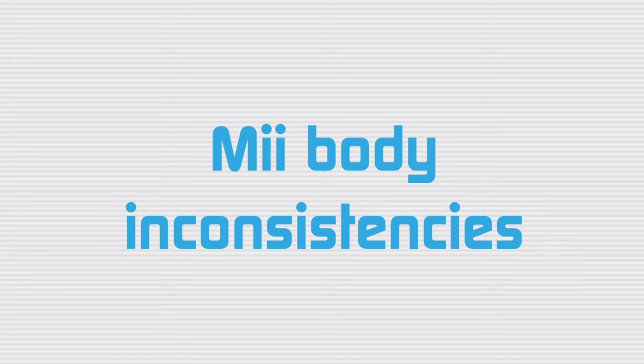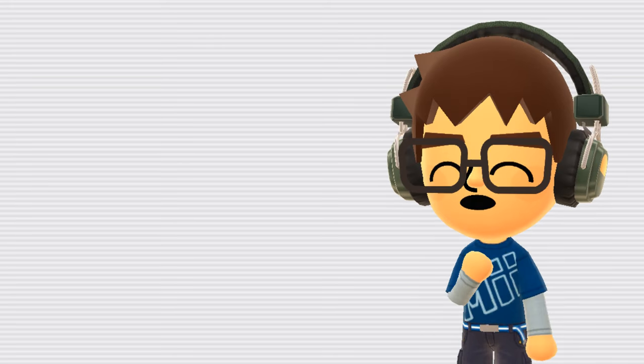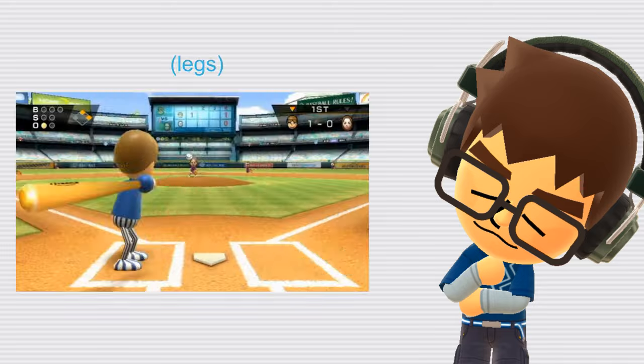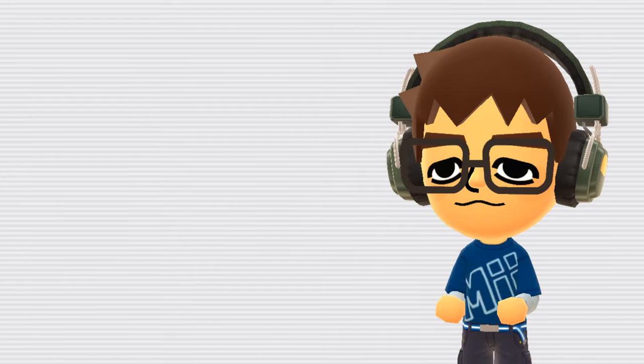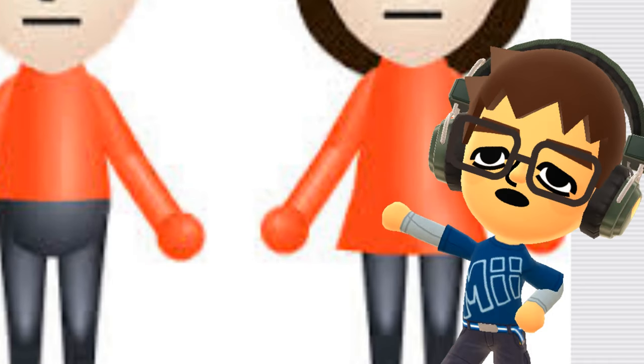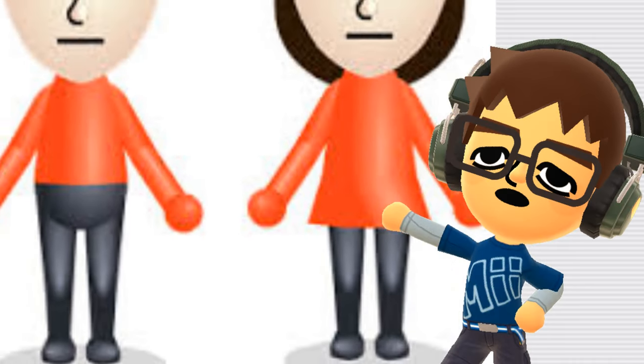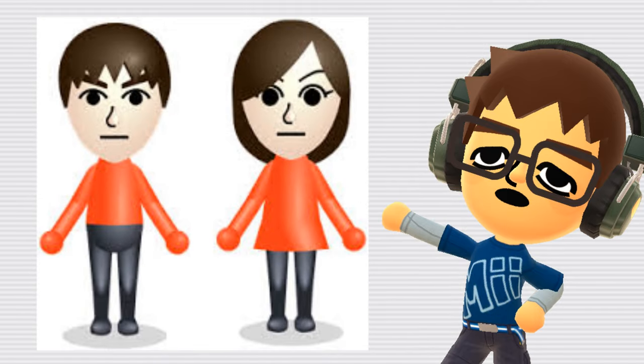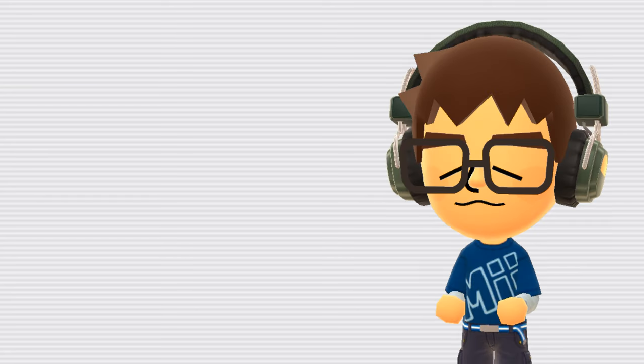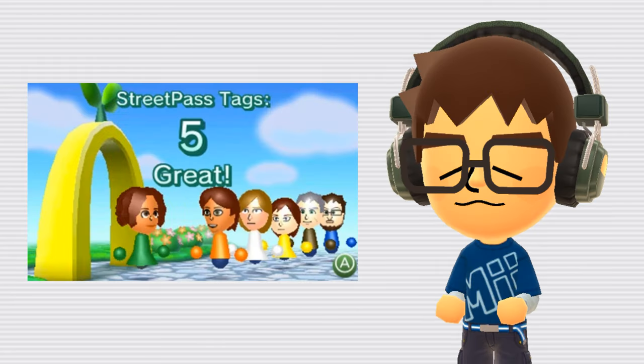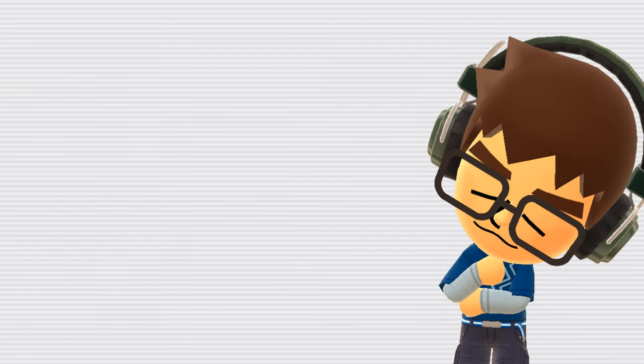Mii body inconsistencies. Nintendo doesn't seem to have any rules when it comes to how the Miis bodies look in games. Of course, their heads are always the same, but the Mii bodies are wildly inconsistent. Sometimes they'll even change in different scenes in the exact same game, like in Wii Sports. However, there are some patterns that games often follow. Miis usually have spherical hands, simple, often cylindrical bodies, and an outfit that corresponds with their favorite color. However, these are definitely not rules, and there are exceptions for all of these commonalities. Miis are also often portrayed without arms or legs, which may originate from their inspiration being Kokeshi dolls.